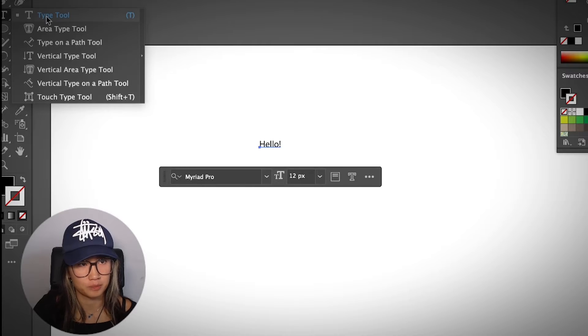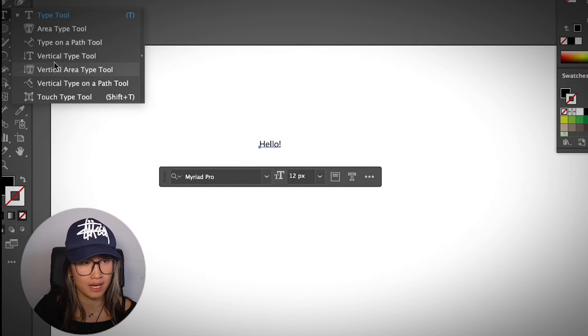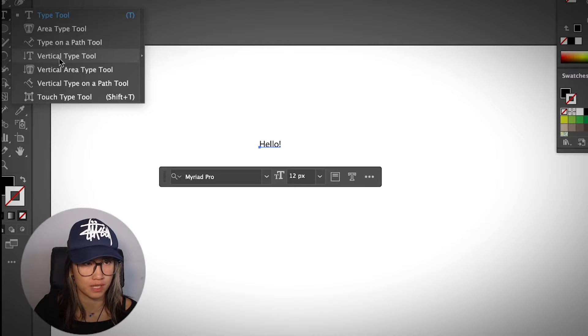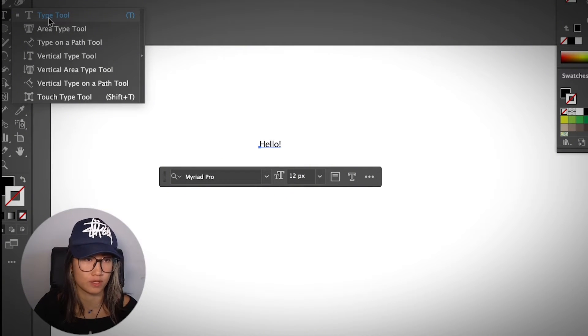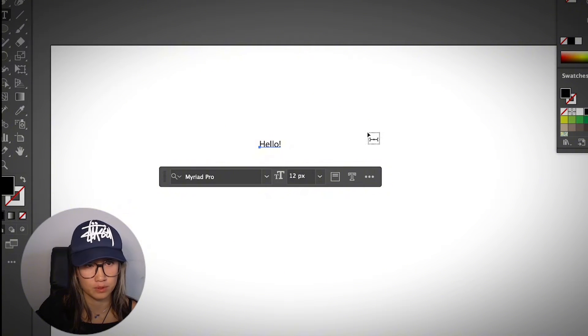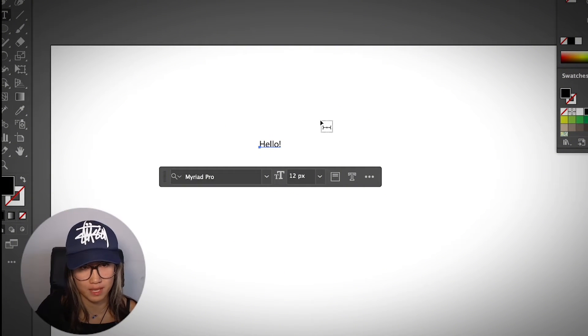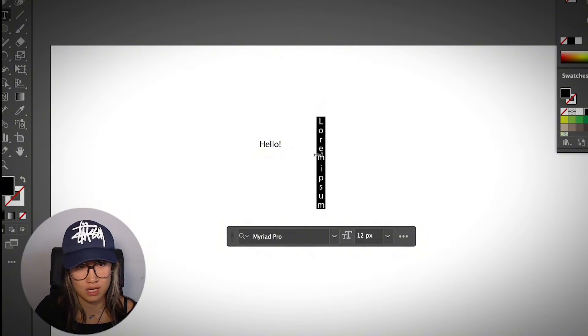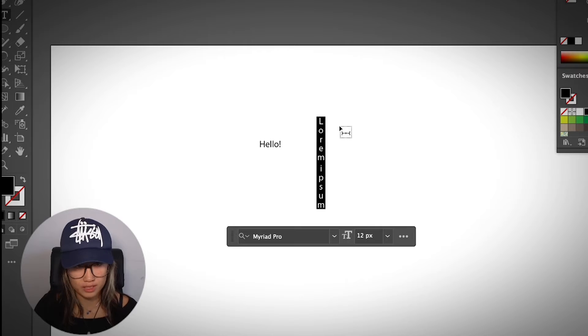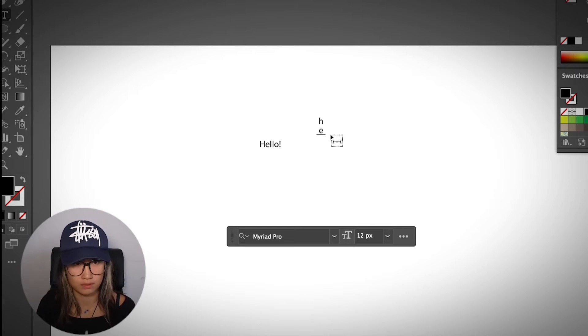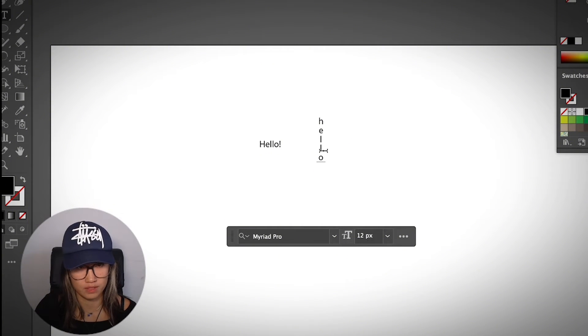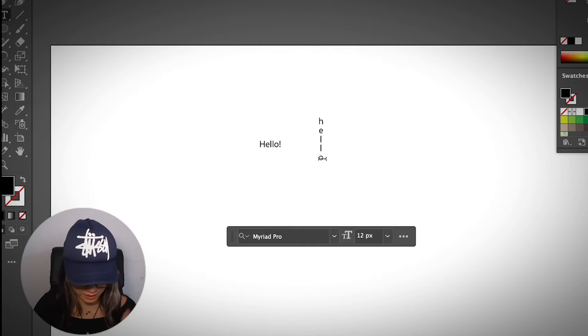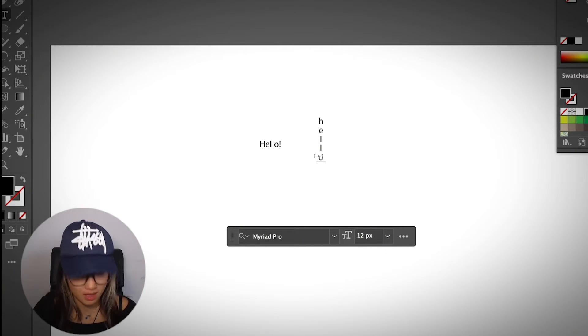Other than the type tool, you can also choose type on a path, horizontal type, or vertical type. The default is horizontal type, and you can also choose the vertical type tool. With the same method, simply click on your artboard and you will see the text. If I type, it's going to show vertically. I always mess this up.